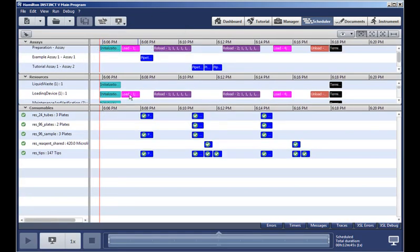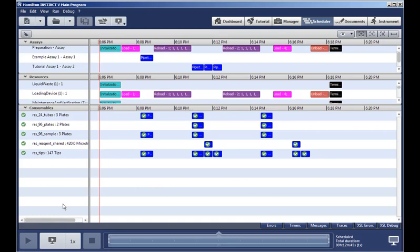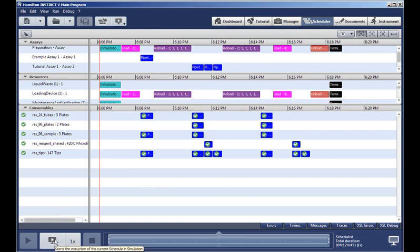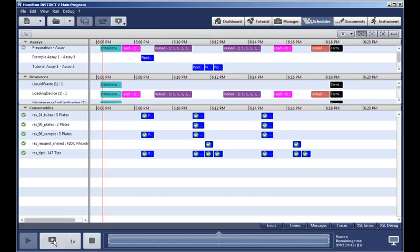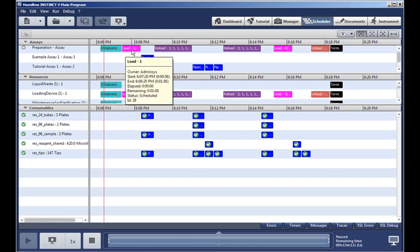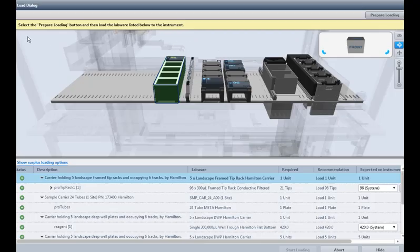And here you can see the resources to be used, and all the consumable items, and now we can go down here and run the assay, and it will begin by initializing, and then, as you can see here, the load dialog will appear.